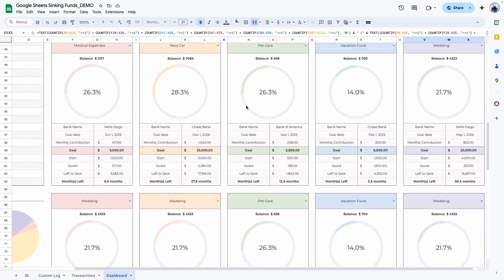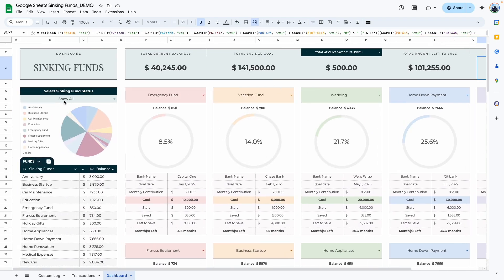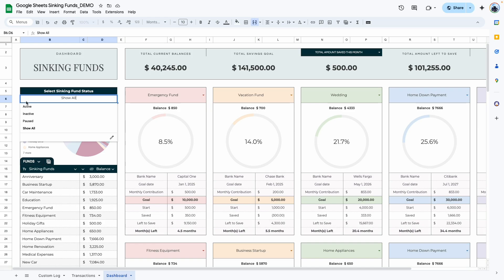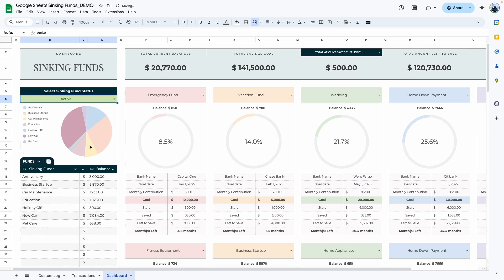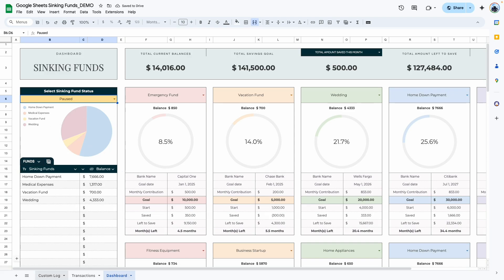Here it shows the number of funds at 100% goal. Once a fund's circle completes to 100%, it updates this counter. The next area shows the sinking fund status with drop-downs to filter further. Currently set to 'show all,' you can filter to active, inactive, or paused funds — this is taken directly from the custom log. A pie chart and a corresponding list show the fund names and balances.